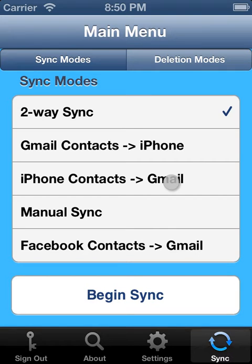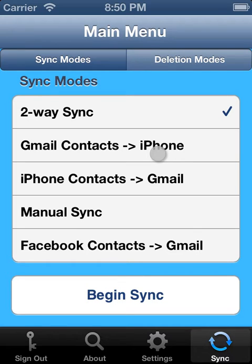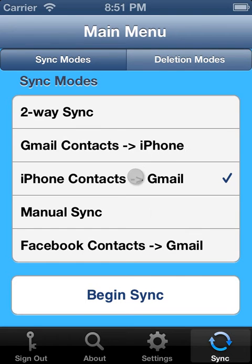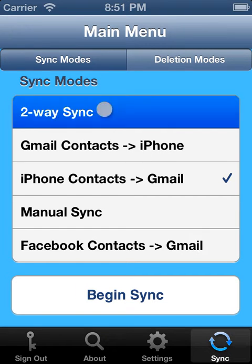From the main menu, we can choose what type of sync we want to perform. The most common sync is a two-way sync, meaning that any changes to Gmail go to iPhone, and any changes to iPhone go to Gmail. We can also perform one-way syncs if that's what we prefer.